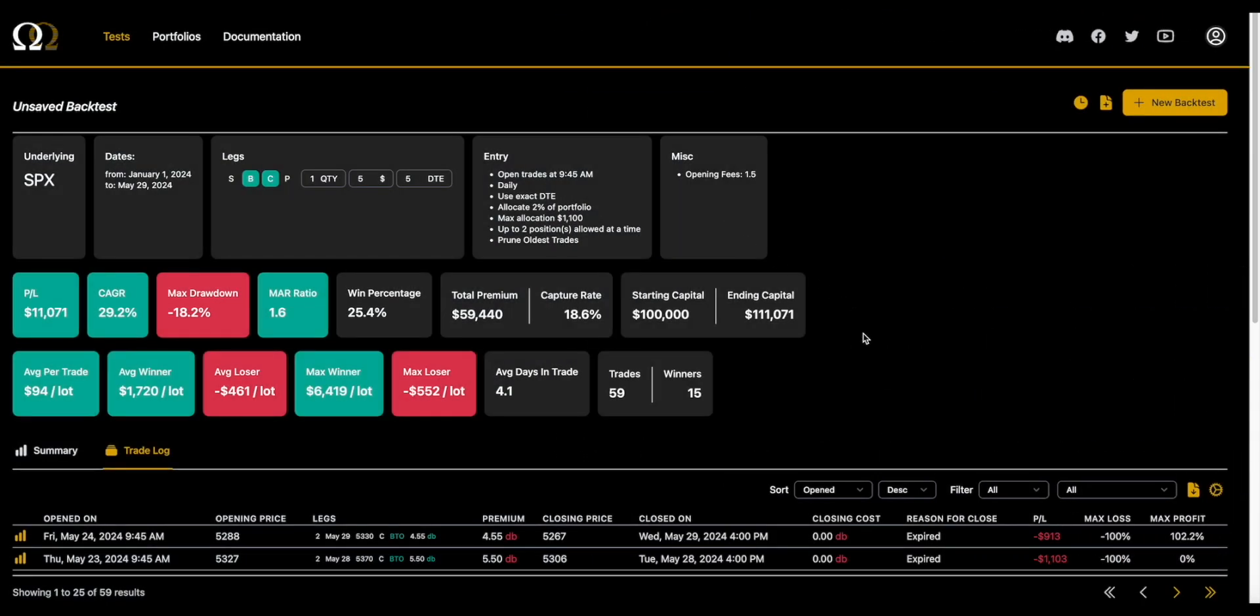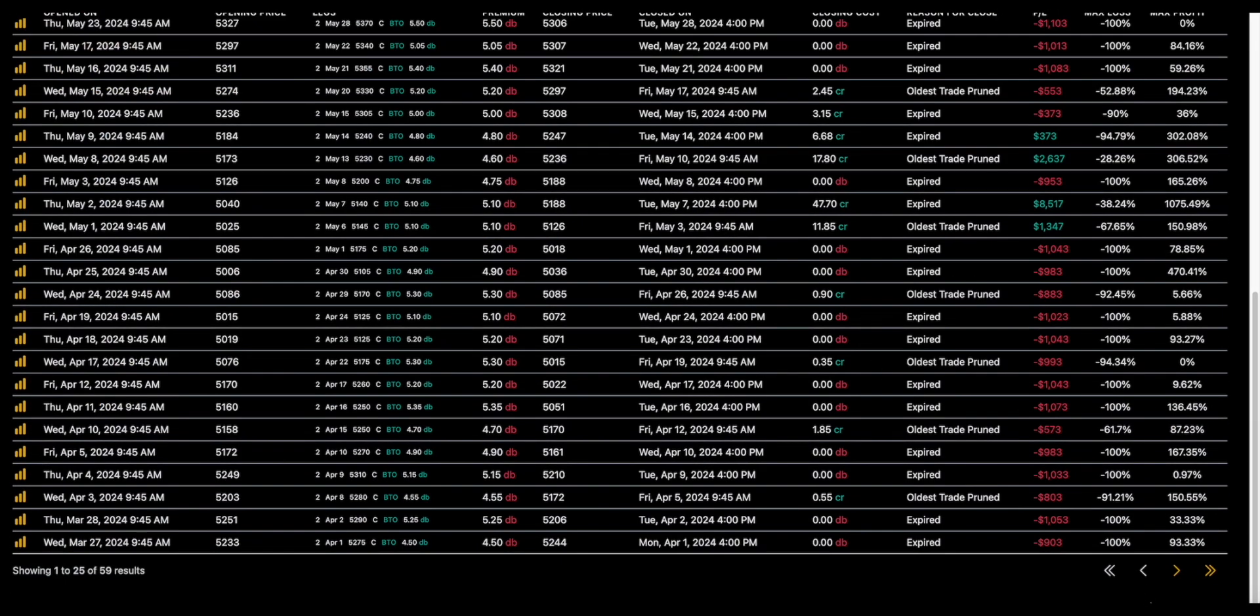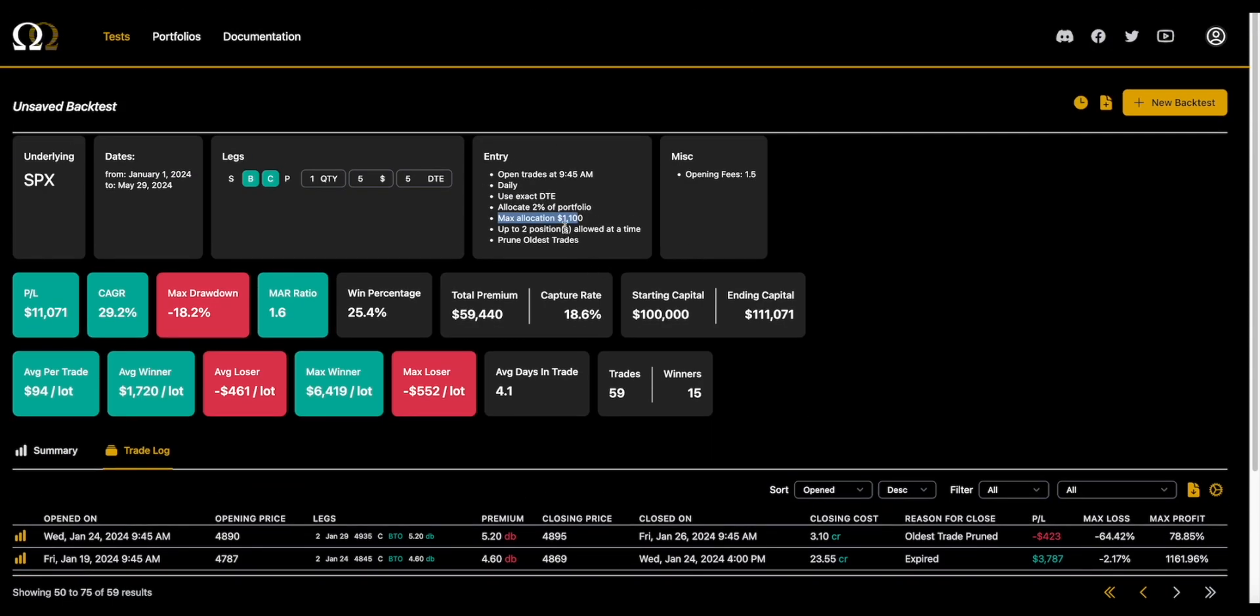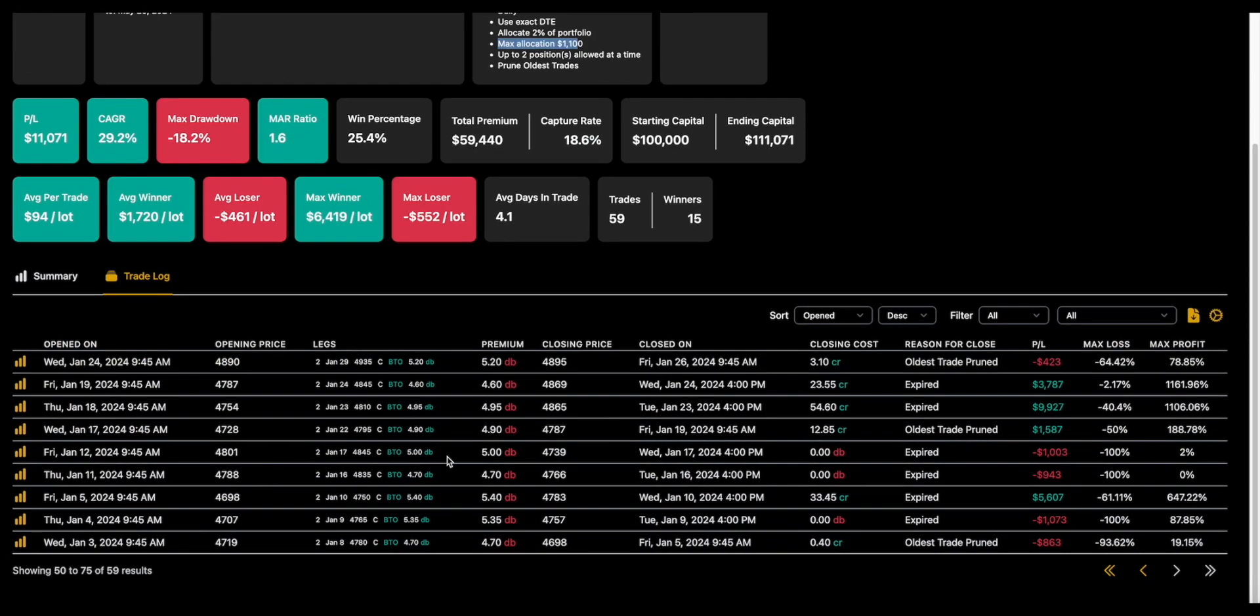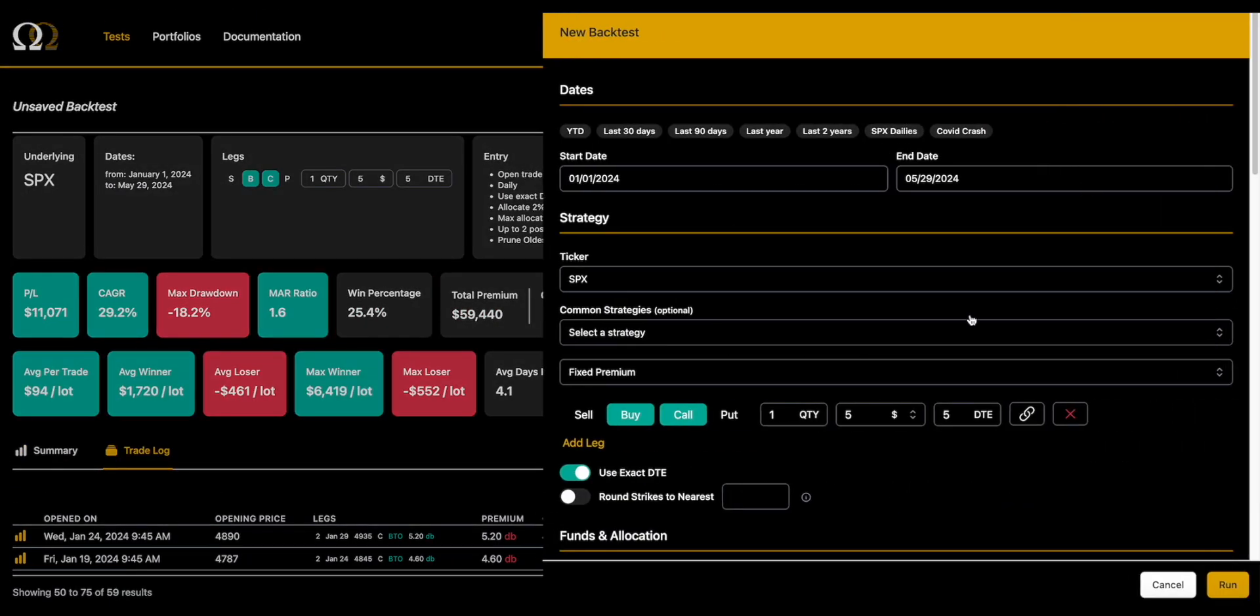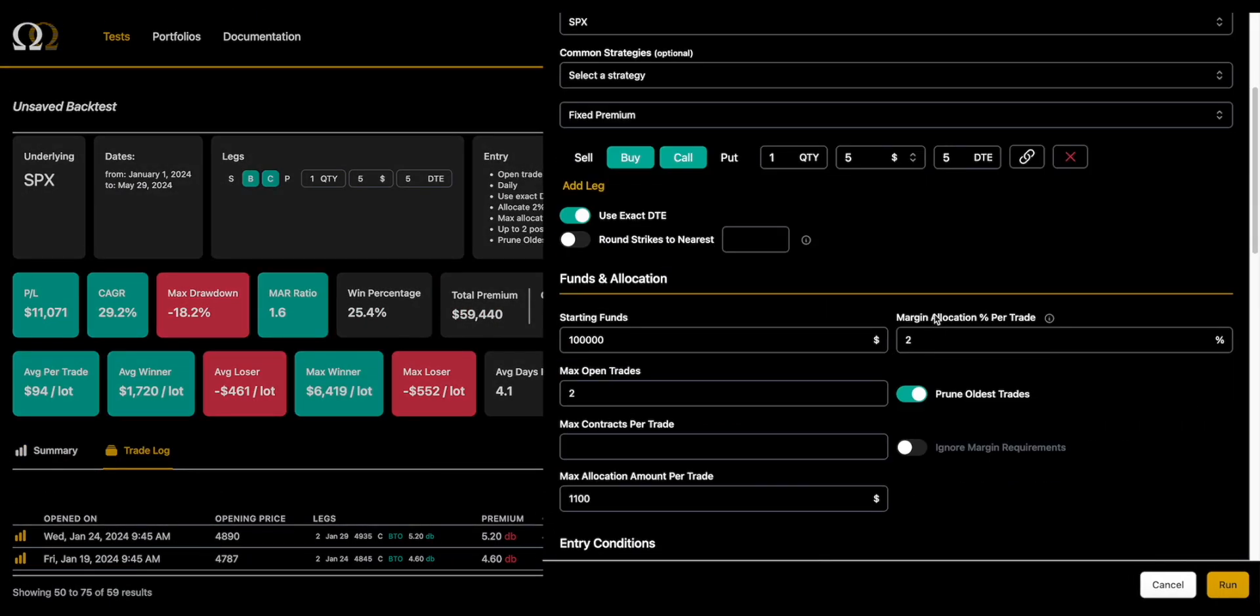If we change that to, let's say, $1,100, this is going to function in the same result that max contracts per trade does in that it caps what you're putting on. It just goes about it in a different way. So as you can see, because we have a max allocation of $1,100 and the backtest results screen spells that out right there, you're only putting on two contracts. So again, that was a user feature that they said, 'Hey, I want to tie this to a real-life risk metric that I use where I don't want to lose more than a certain amount on a trade.' That's what that does.